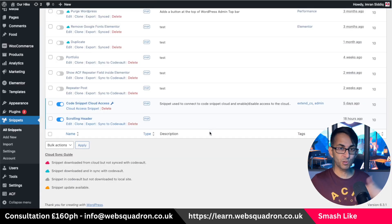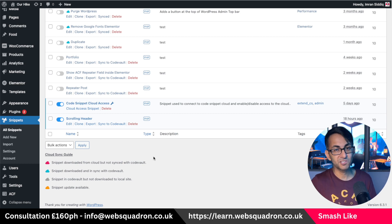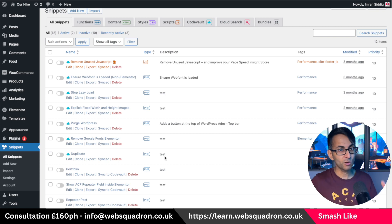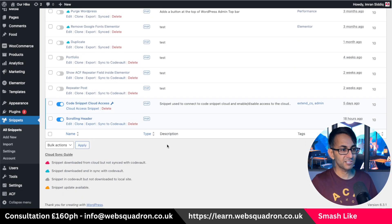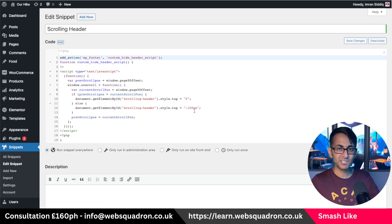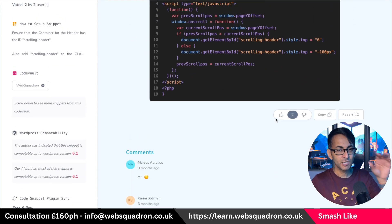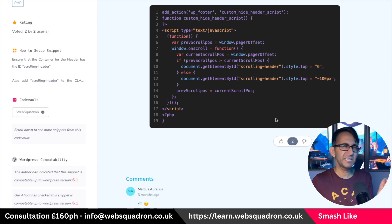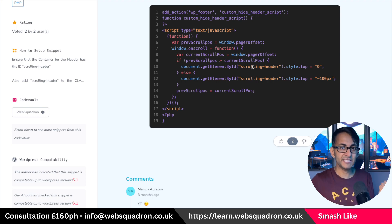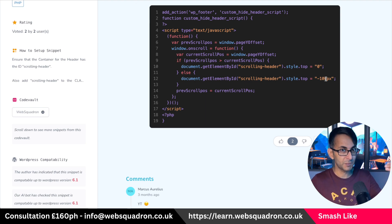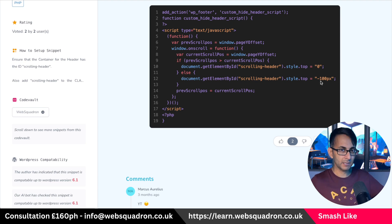Go to your WordPress dashboard and make sure you've got the Code Snippets plugin installed — it's an amazing plugin I recommend. Click Add New, give it a title, and paste in the code. There'll be a link in the video description. The only things you change are: replace the class/ID name (e.g., 'sticky-scroll') in the two places in the code, and if your offset is 300 pixels in Elementor, enter negative 300 pixels in the snippet — it's a negative number. Save and activate the snippet.